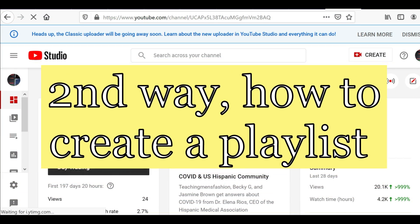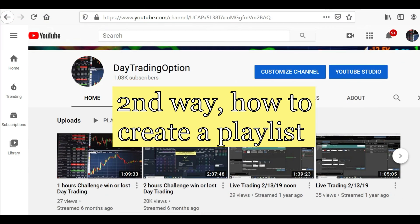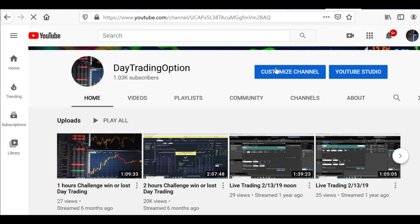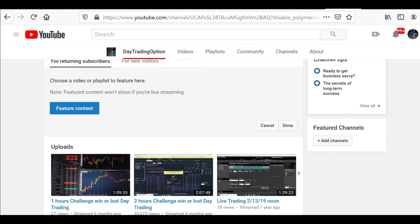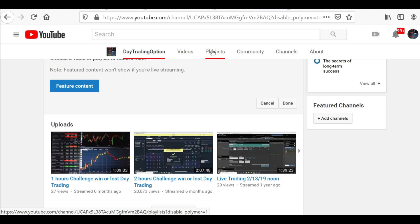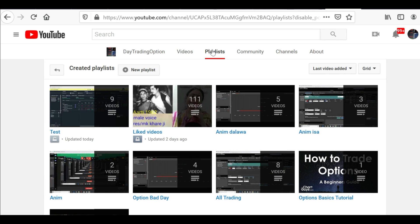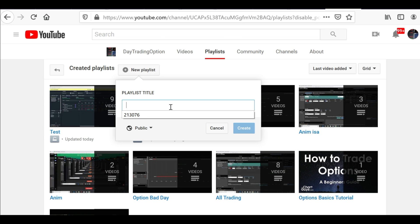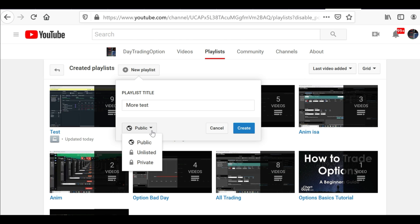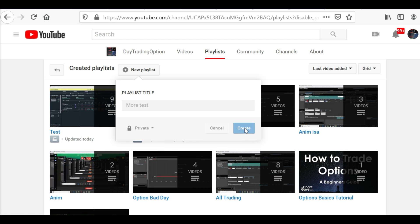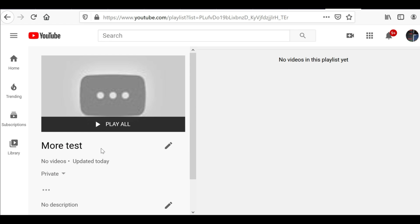Now here's the second way to do it. Go to your channel, click Customize Channel, then click Playlist — and there you go, all the playlists you've made are right here. If you don't have one, click New Playlist, add the title, and choose public, unlisted, or private. I'll go ahead and do private, then click Create.